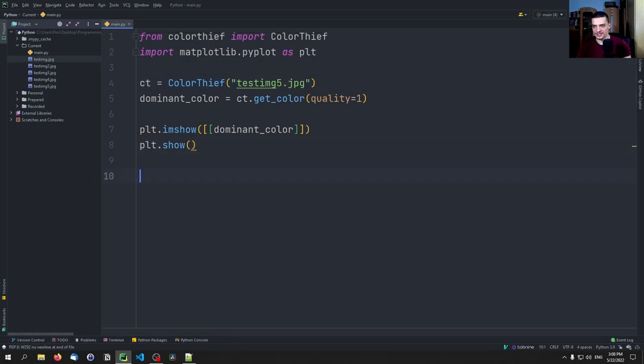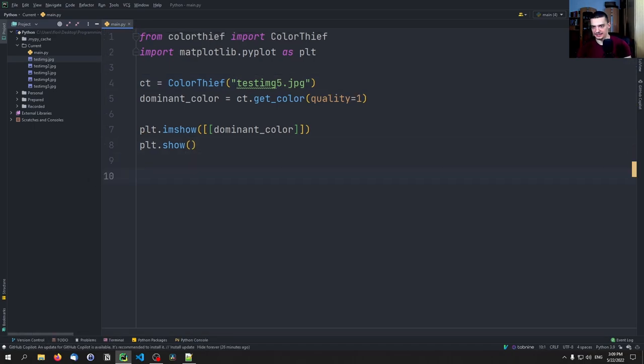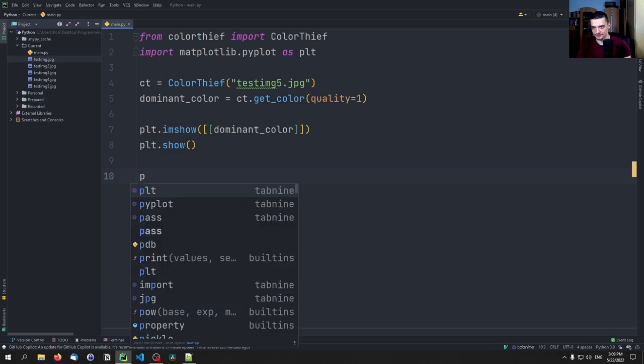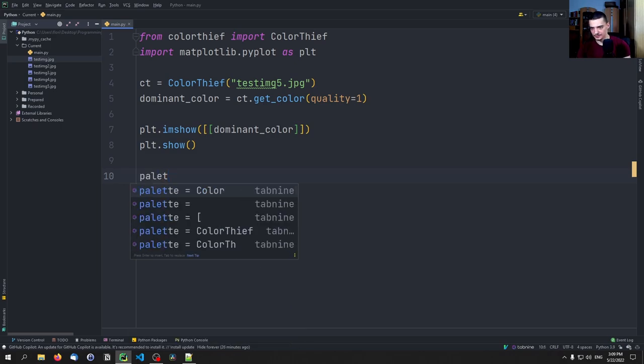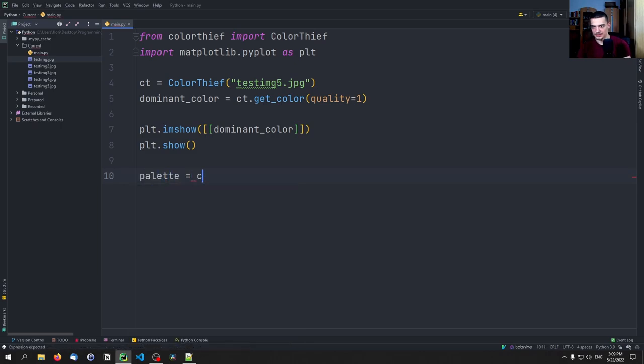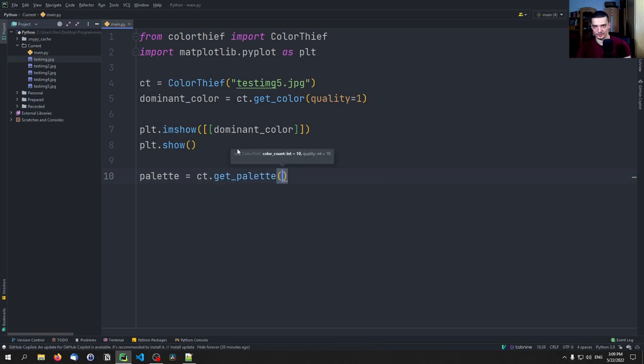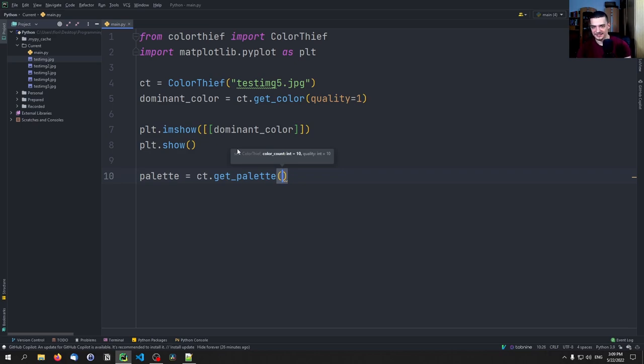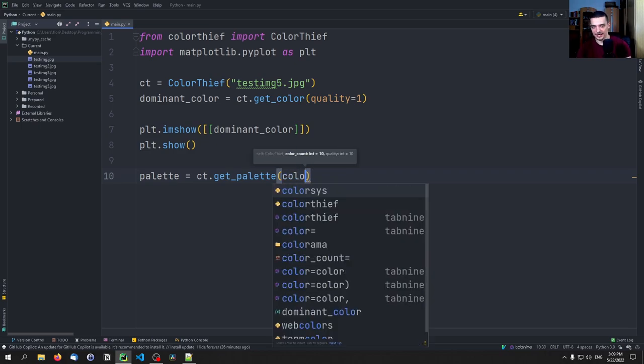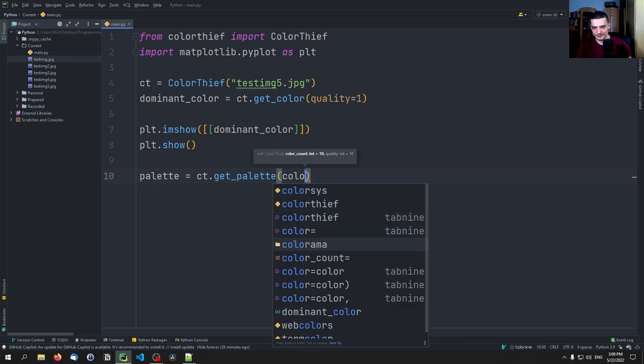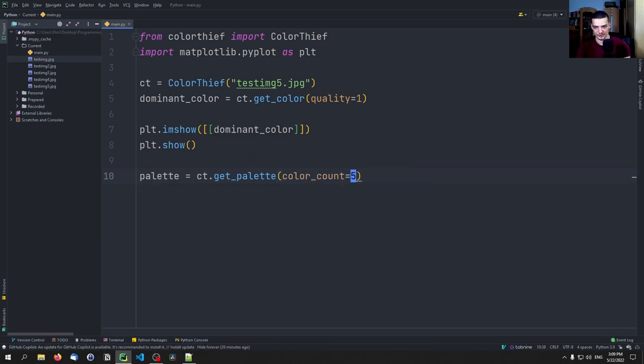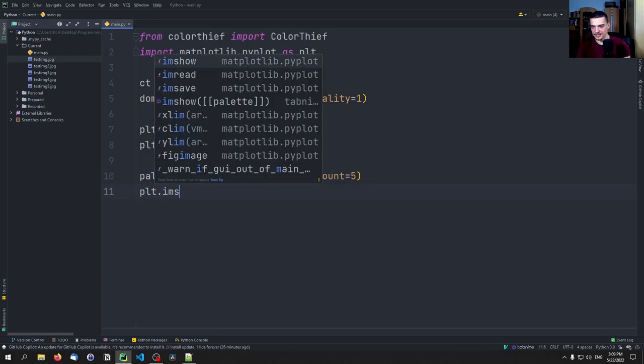How can we do that? Quite easily. We can say here that the palette is equal to ct.get_palette, and then color_count equals, and we can say, for example, give me the five most dominant colors.